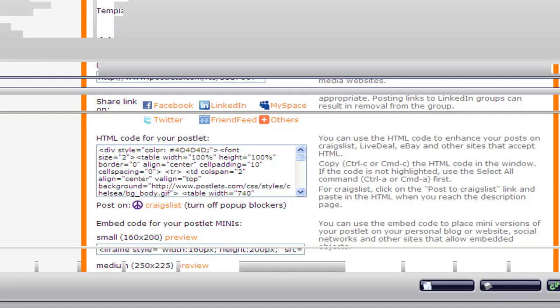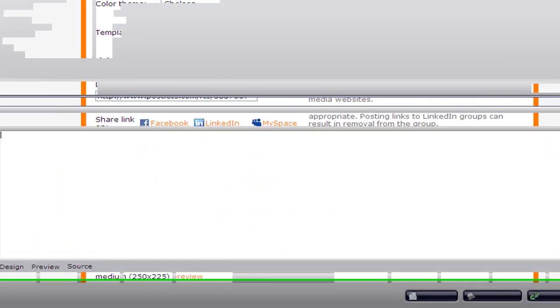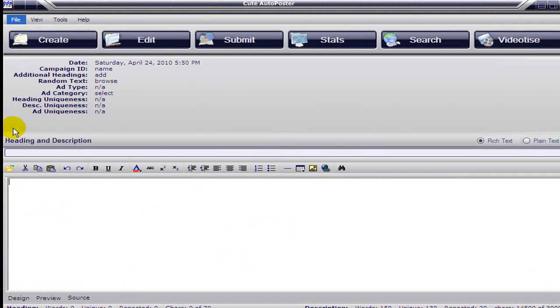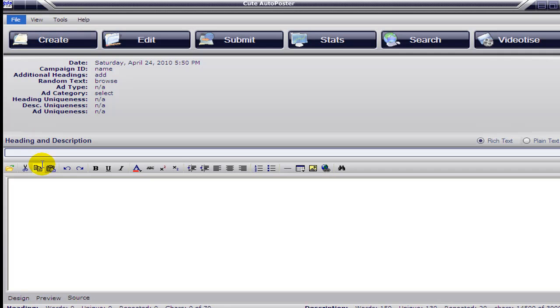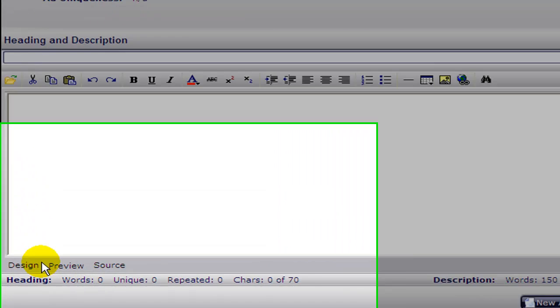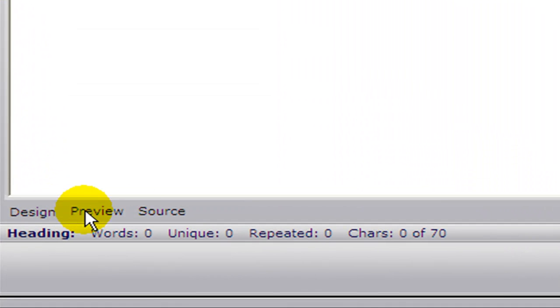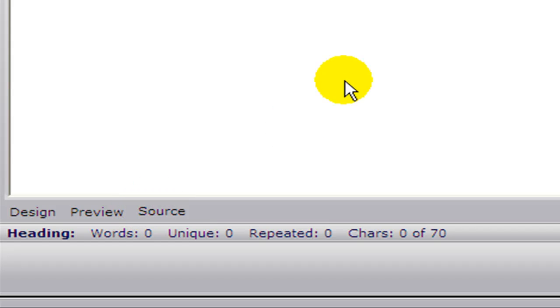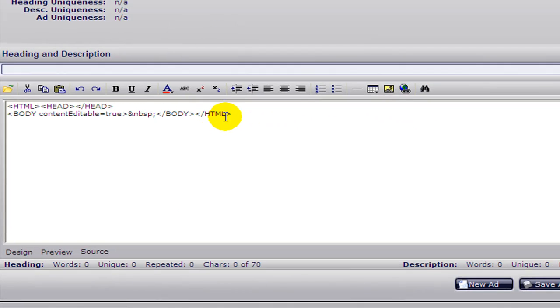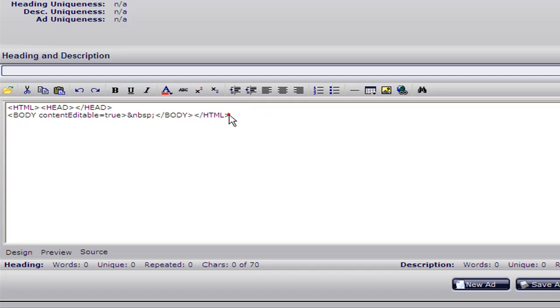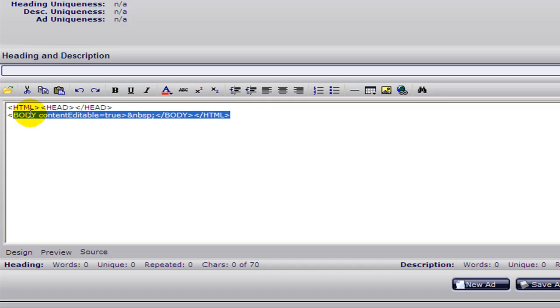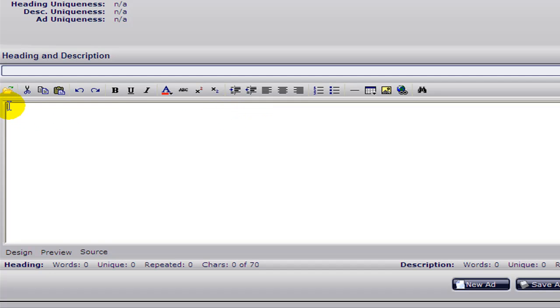From the create window, go to the design—not to the design or preview but the source window. Once you're in the source window, you need to delete the previous HTML that's there and paste the new one.